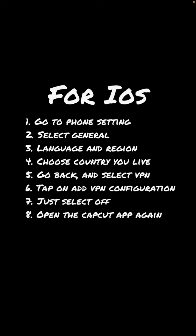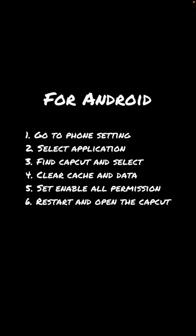For Android, you can follow these steps: go to phone settings, select Application, find CapCut and select it, then click Cache and Data. Set Enable All Permission, restart, and open the CapCut again.